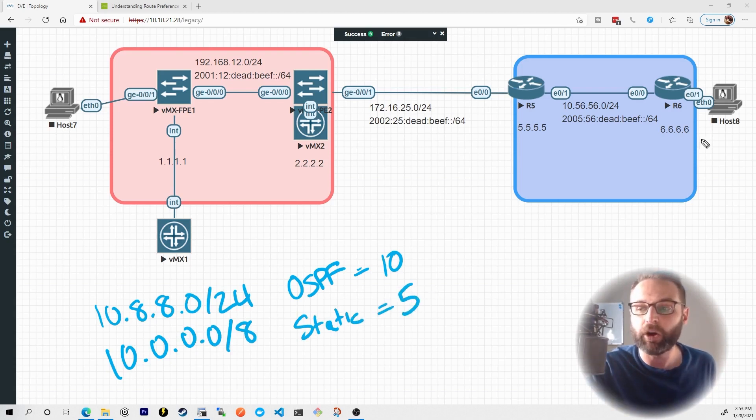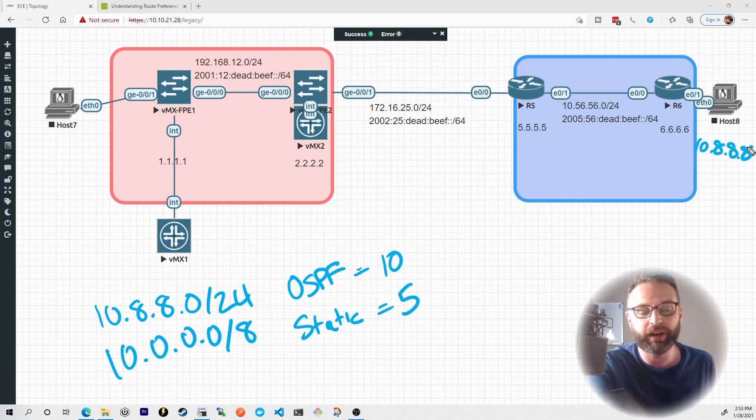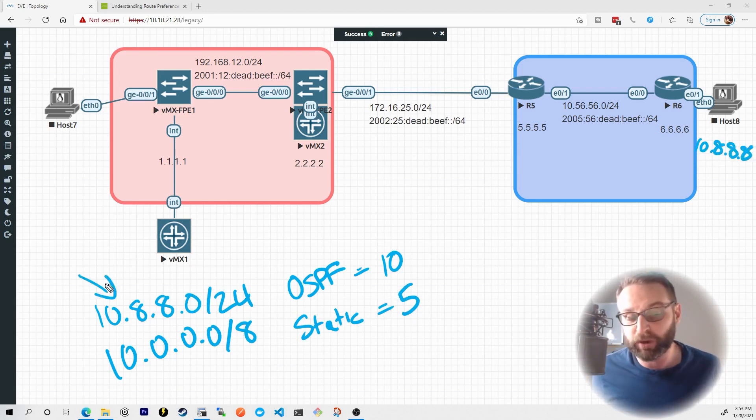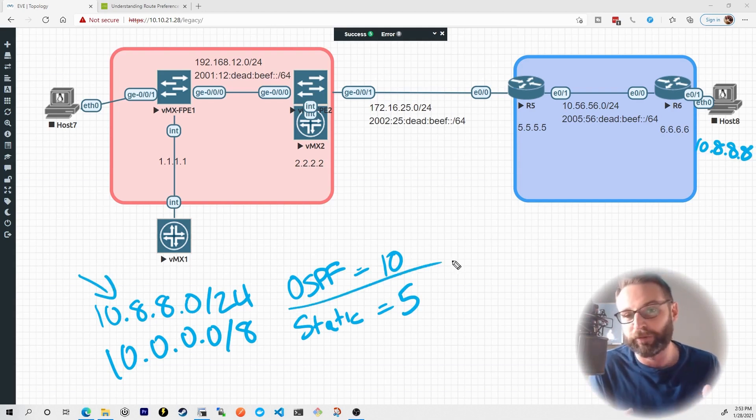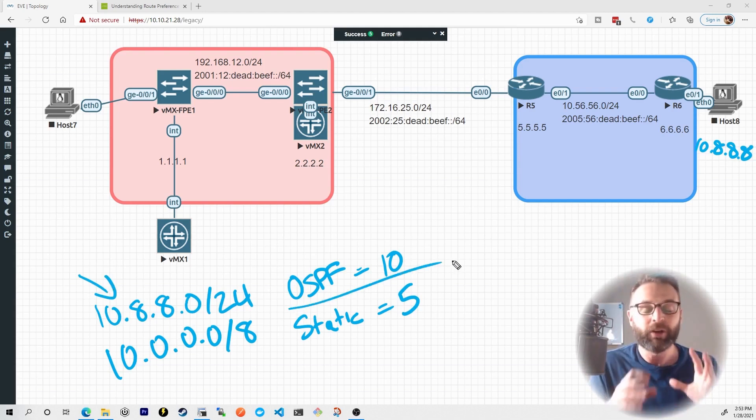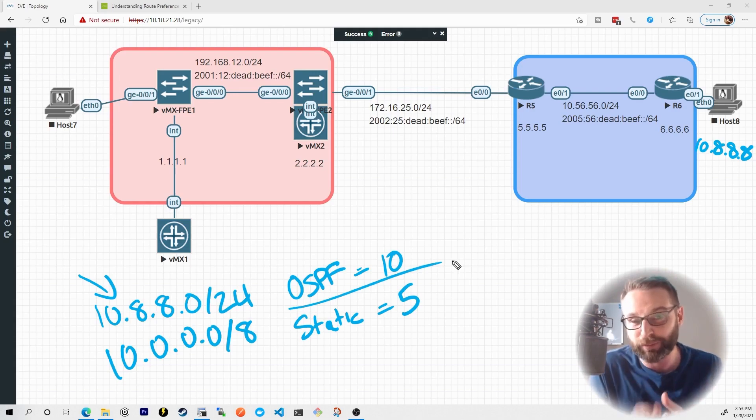However, if we were trying to ping host 8 at 10.8.8.8, which one would actually win? The most specific prefix 10.8.8.0/24, even with the less preferred preference would always win. The most specific prefix always wins.